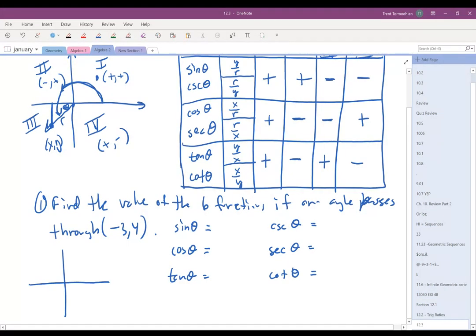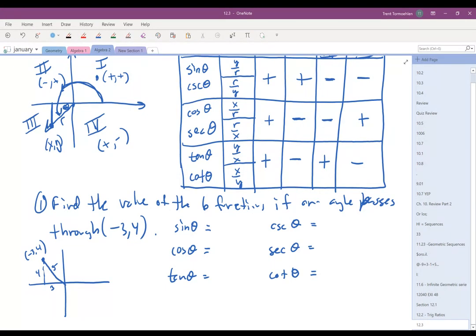For negative 3, 4 — that point goes about right here. We have to find out what the distance r is. This is a really nice 3-4-5 right triangle. Note that I put a positive 3 there even though it's really negative, because in a right triangle it would be the distance, so it's a positive 3. If you do 3 squared plus 4 squared, you get 25, which is 5 squared. So r equals 5.